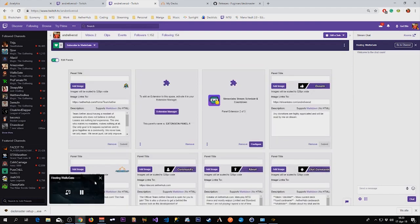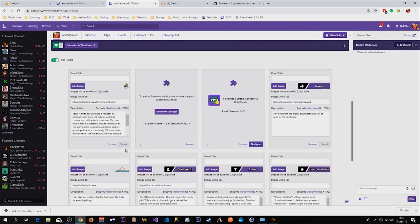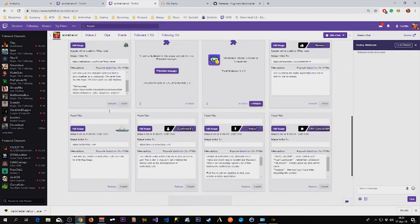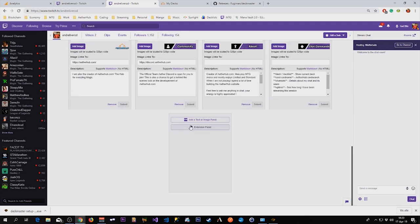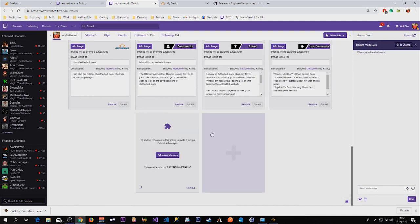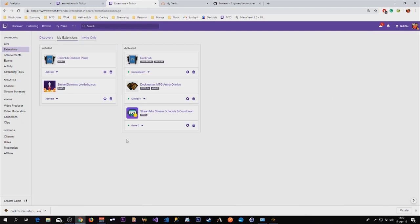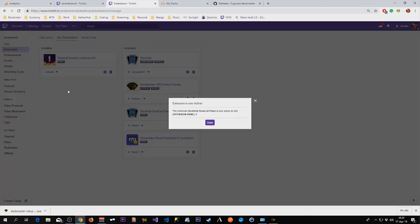So I'm clicking on edit panel and I need to add a new panel. Add an extension.